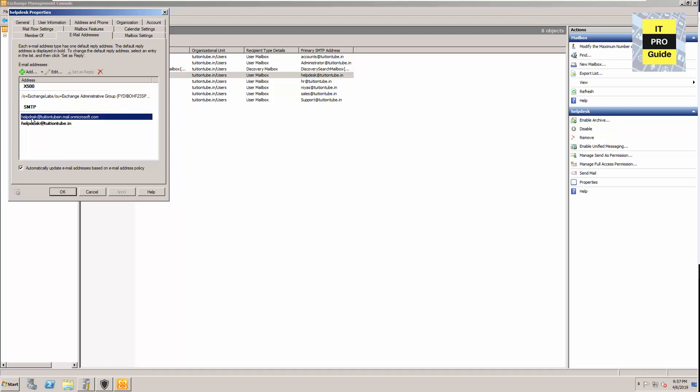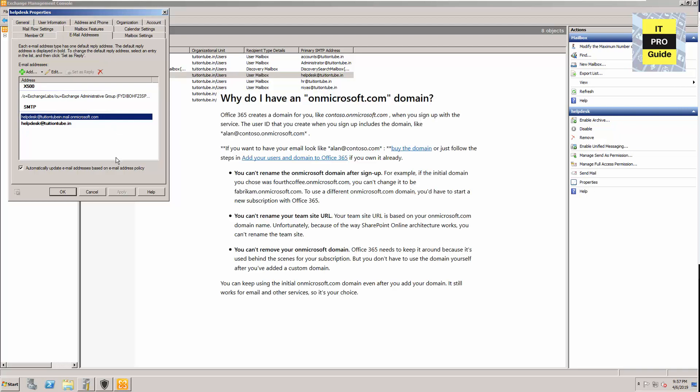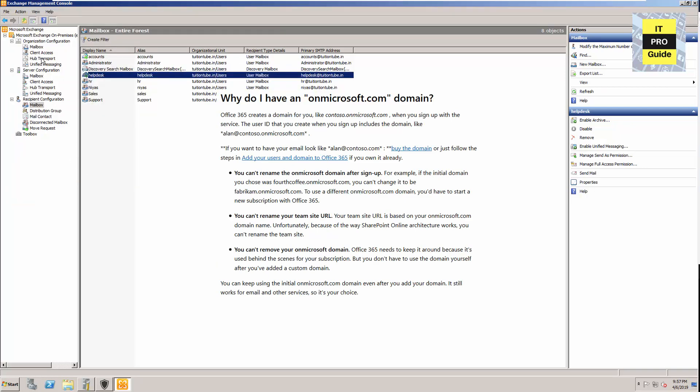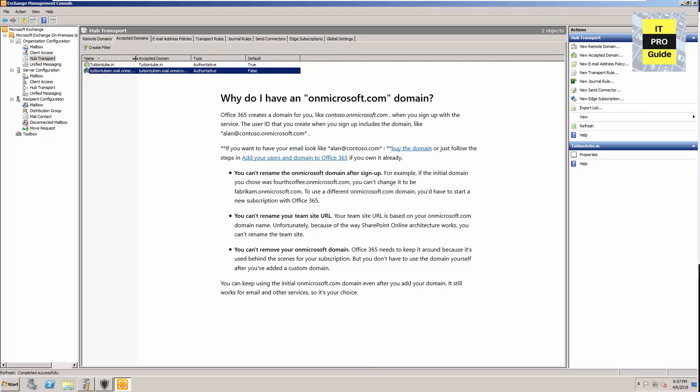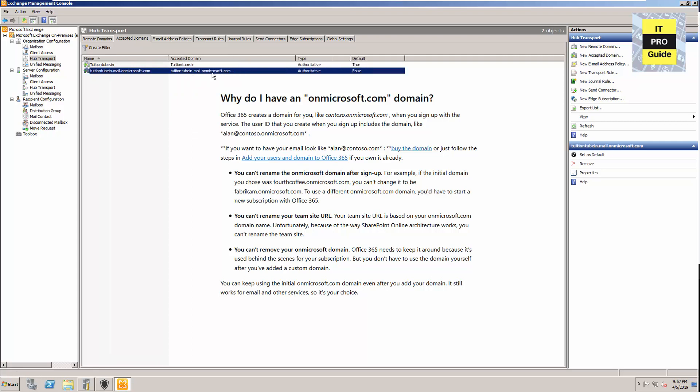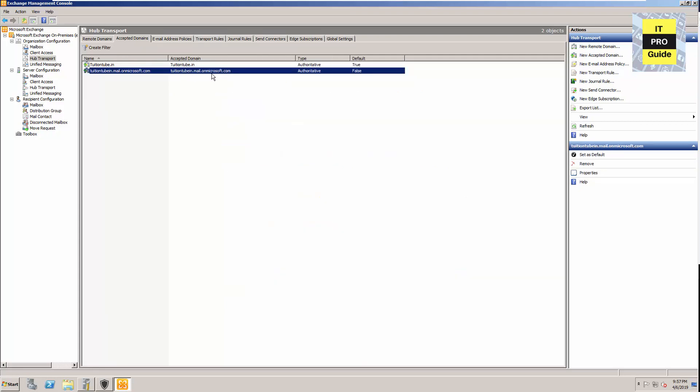When you click on the email address, you see there is an additional SMTP address like tuition.mail.onmicrosoft.com. This addition is there for everyone. The answer from Microsoft is that you can't remove your onmicrosoft domain because it's used behind the scenes of your subscription. They are using it for something.